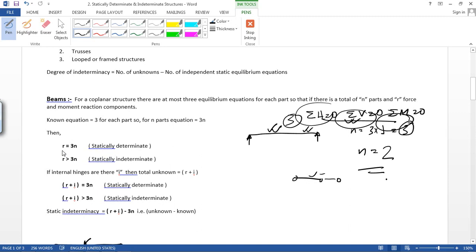The equation is: R equals 3n. If reaction R is equal to 3n, then it will be a statically determinate structure. If reaction R is greater than 3n, then it is a statically indeterminate structure.